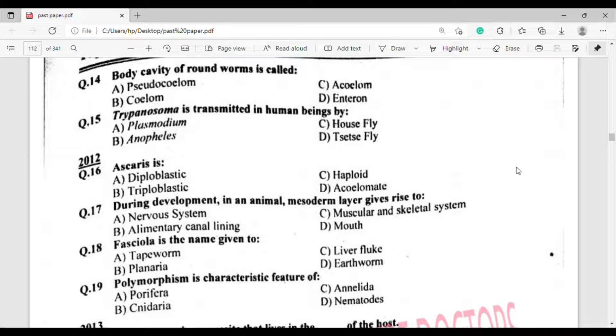Question number 18: Fasciola is the name given to which organism? The correct answer is option Charlie — Liver fluke.